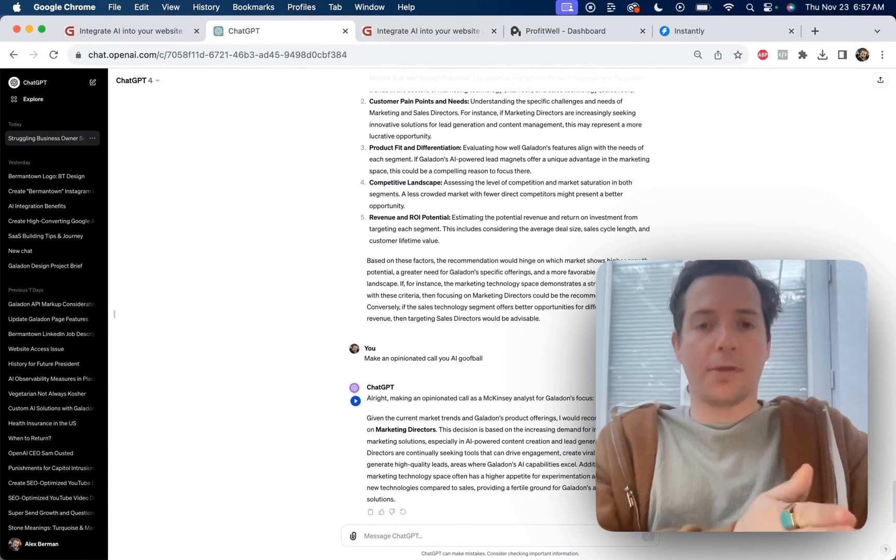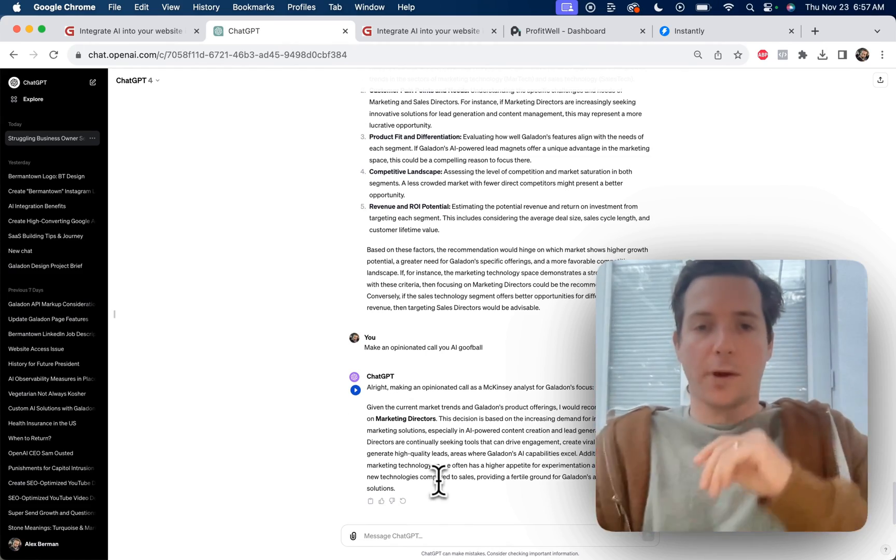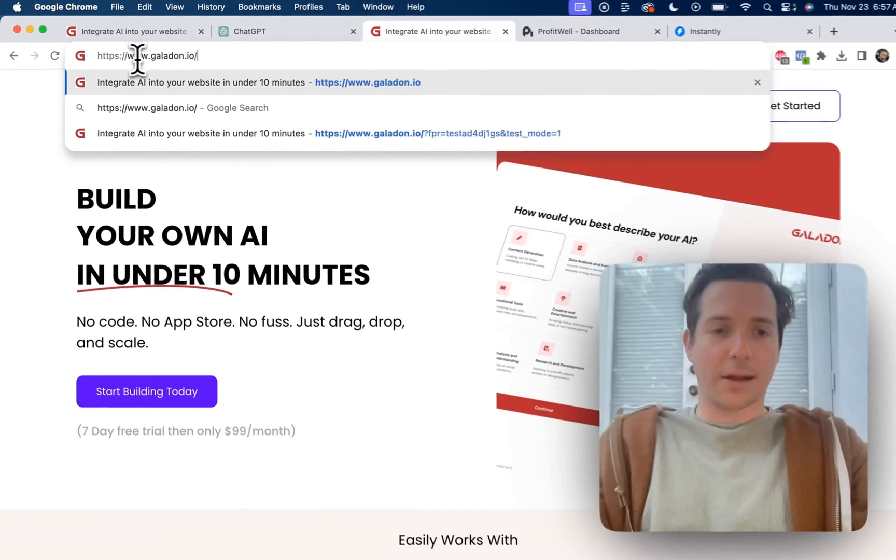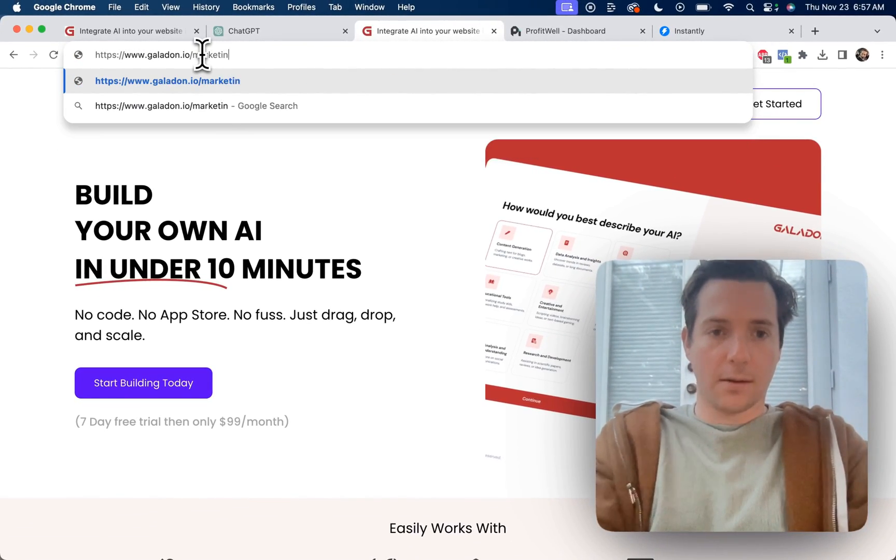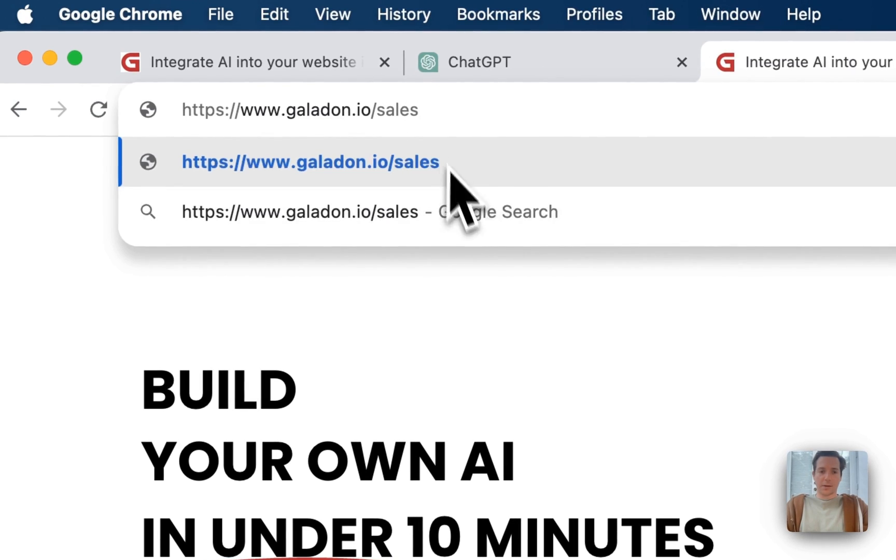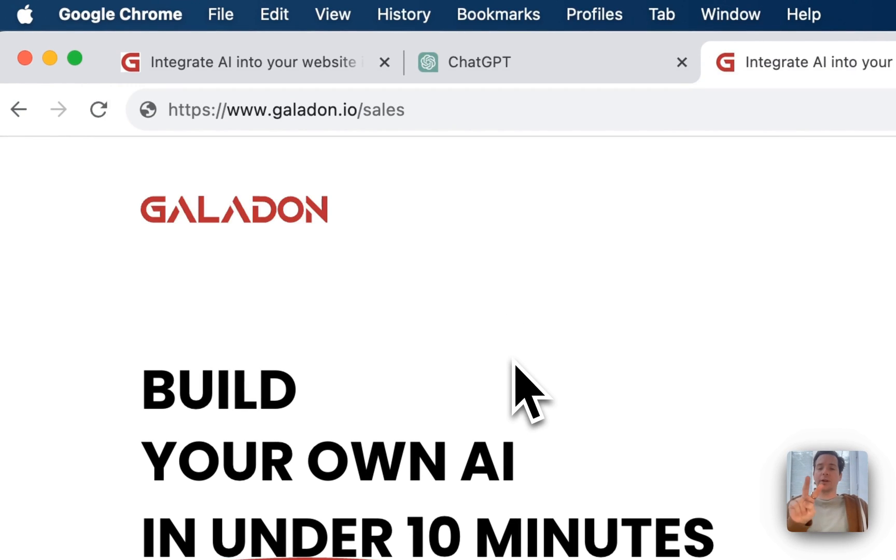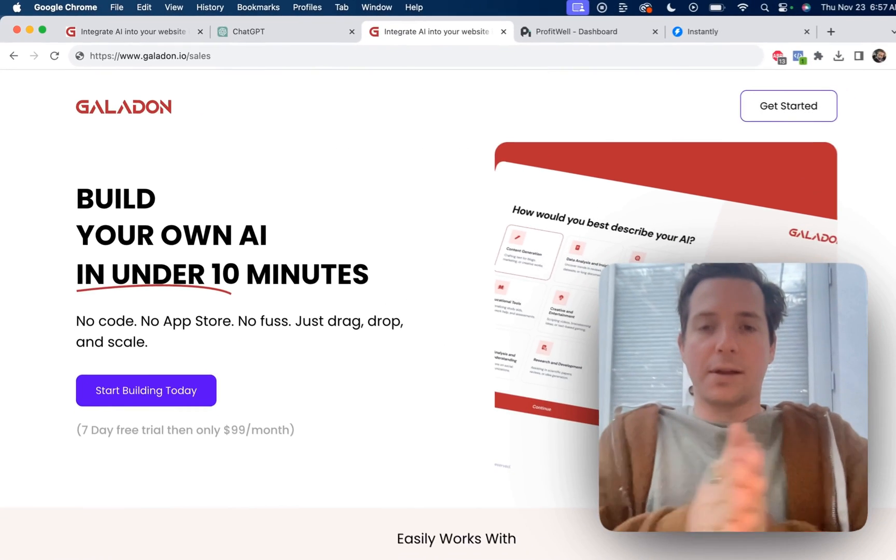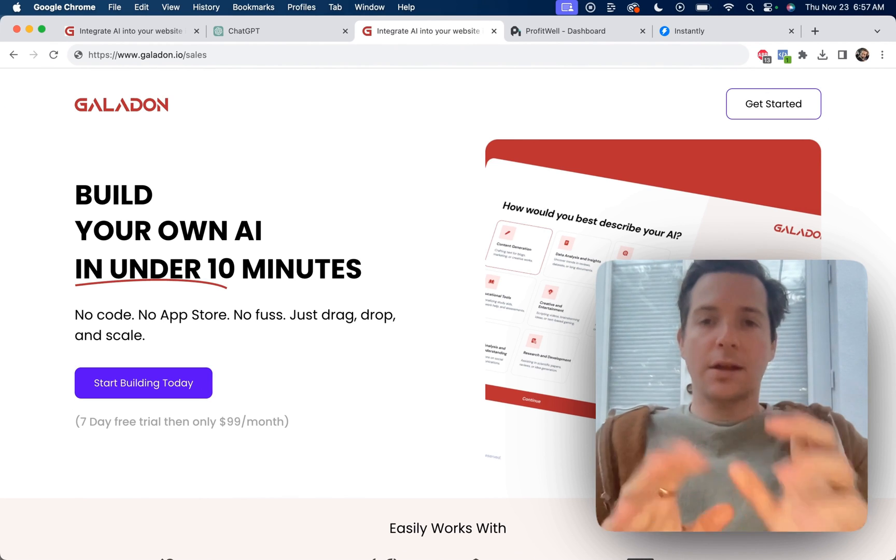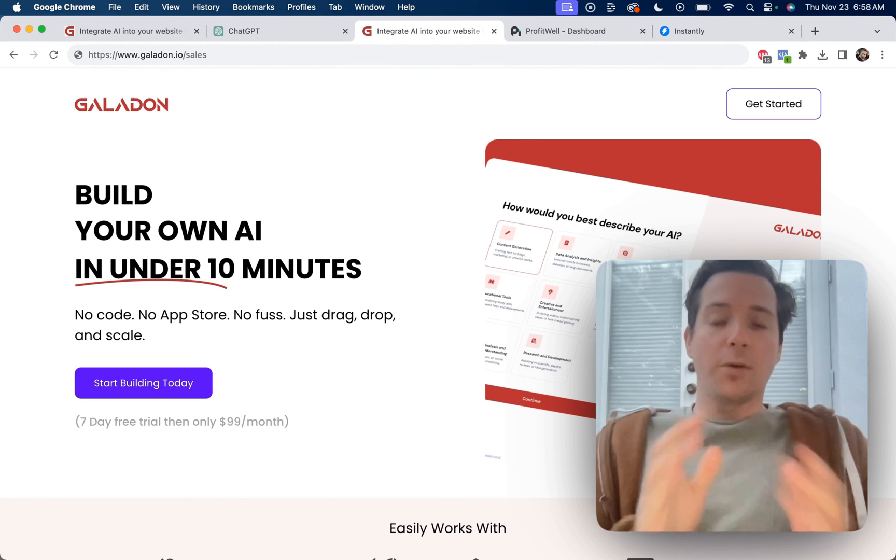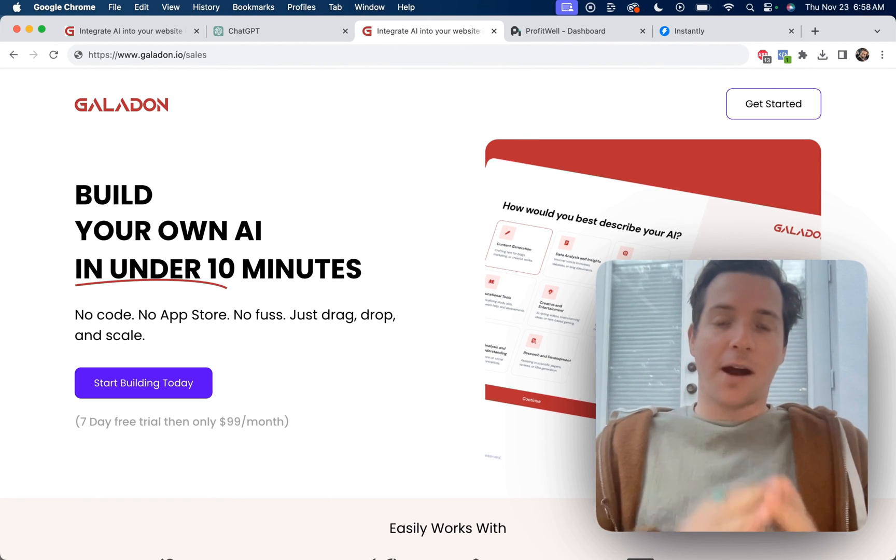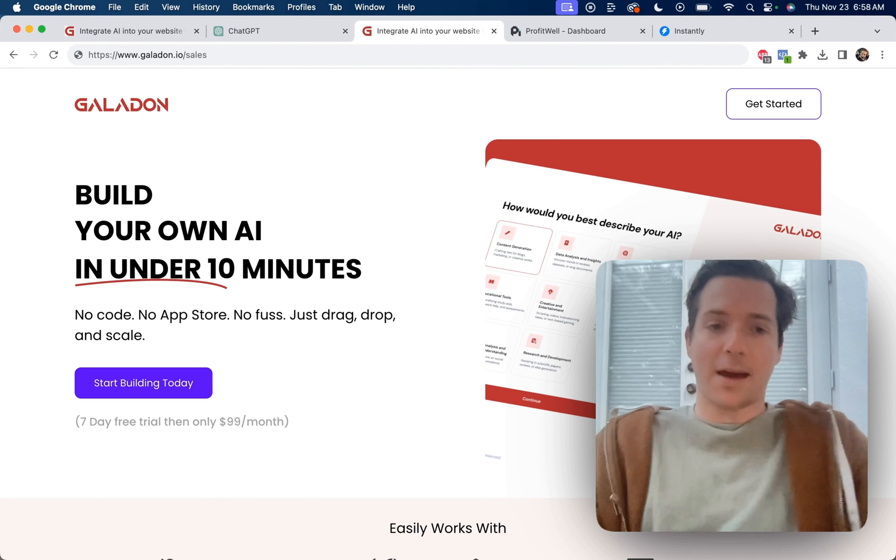In a future video, I'm going to go through and build landing pages for each one. That would be our next step to do galadon.io/marketing or galadon.io/sales and have two different landing pages, one for the sales directors and one for the marketing directors that speak directly to their needs. If you want to see that video, comment Galadon down below and we'll make that happen.